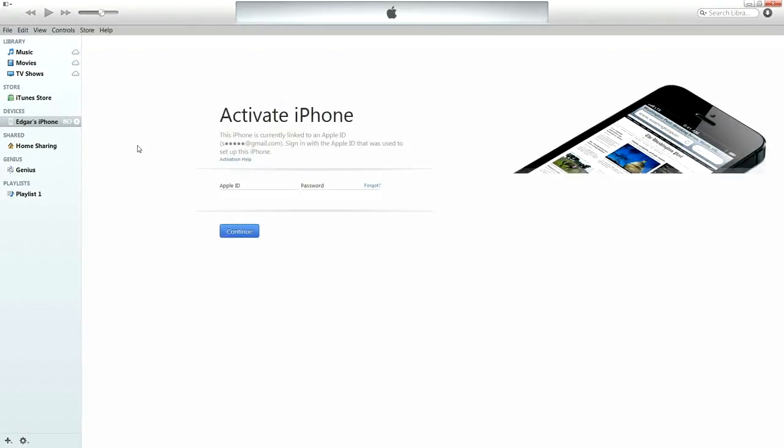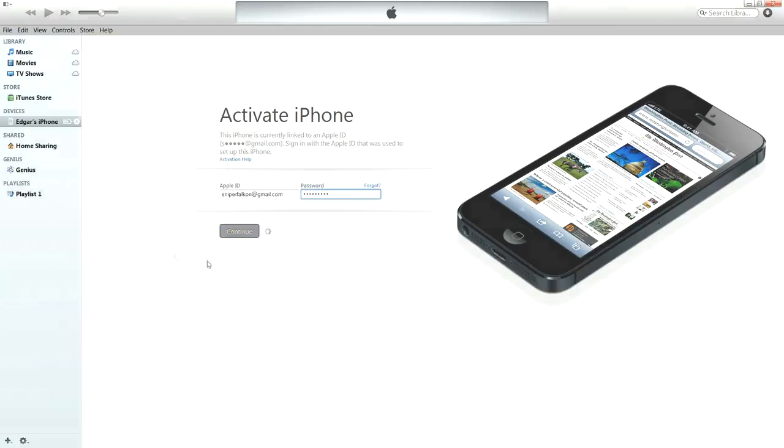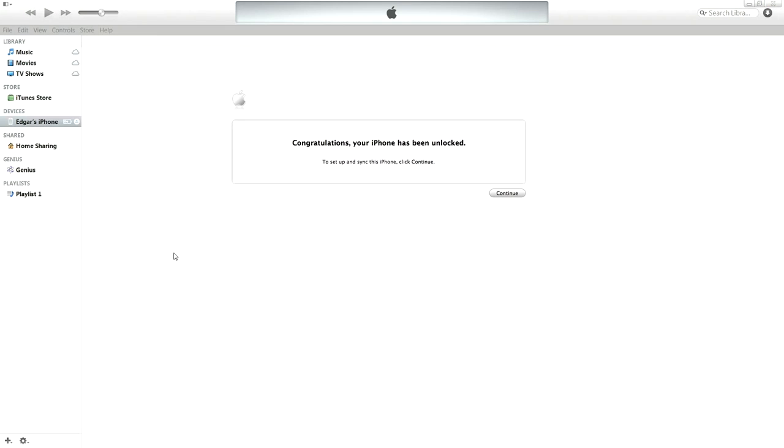Once it gets recognized, it will ask you to sign in to complete the unlocking process. Go ahead and enter in your Apple ID and password and hit continue. Shortly after, you will get a message stating that your phone is now unlocked and you can begin using it immediately.